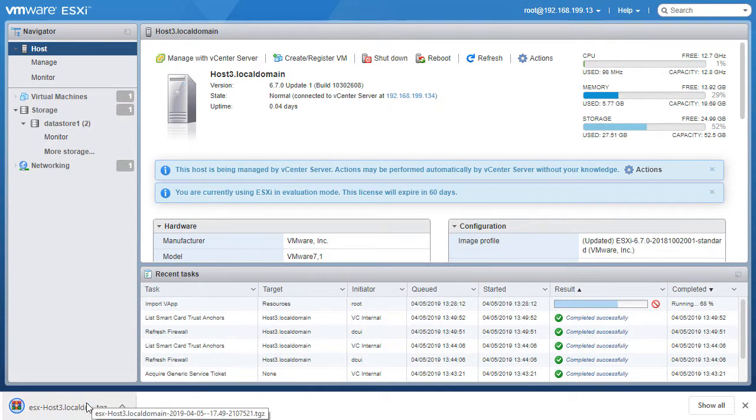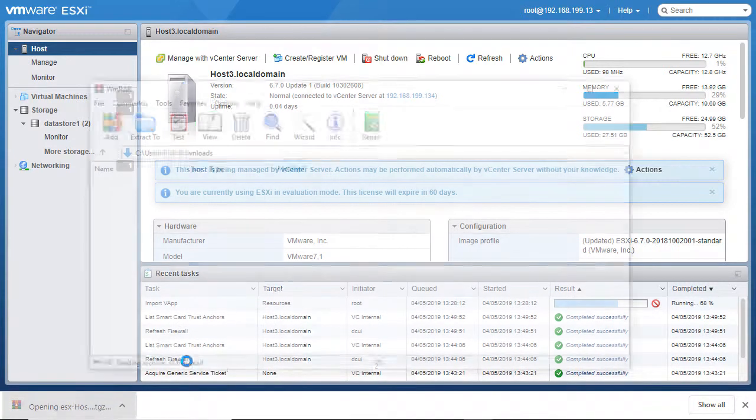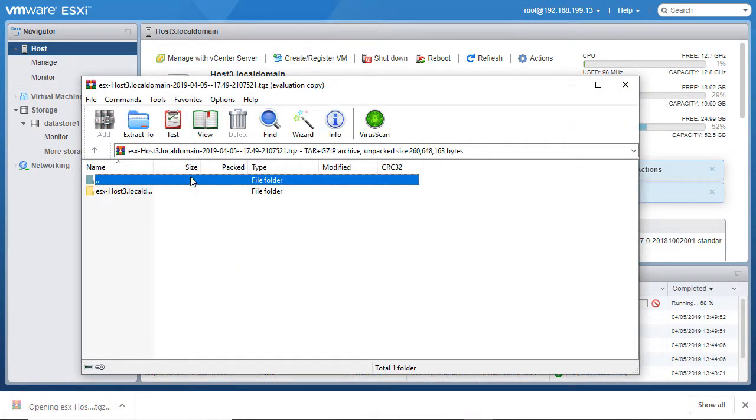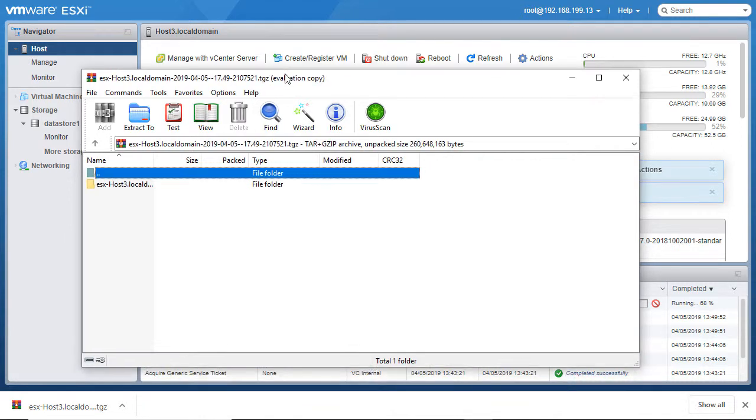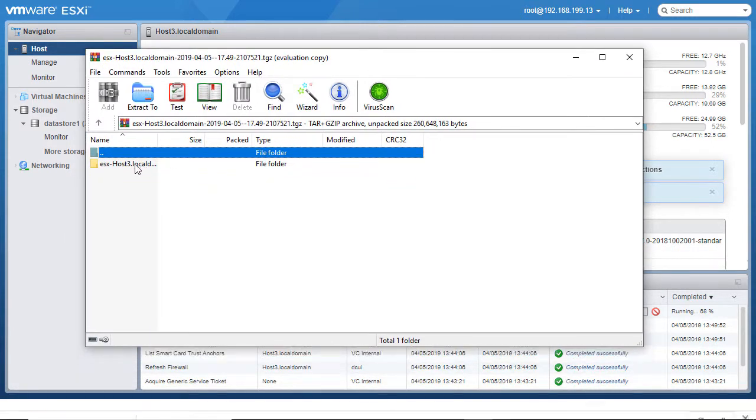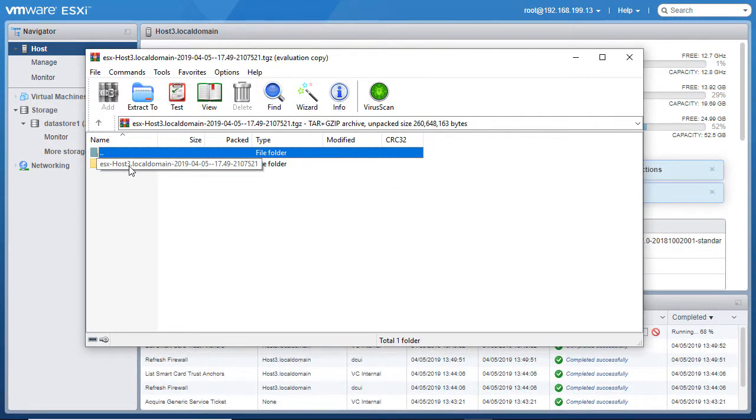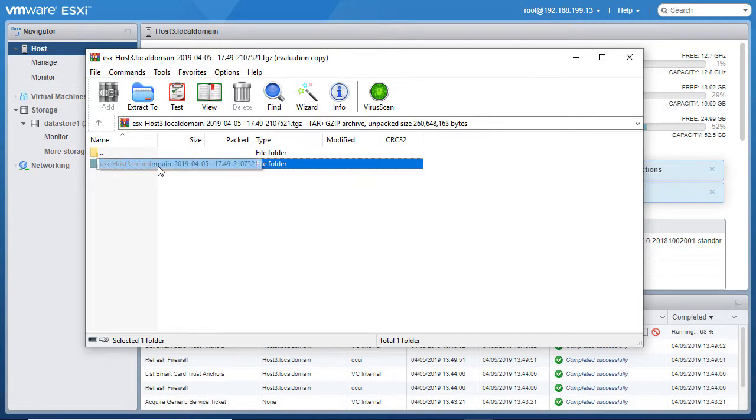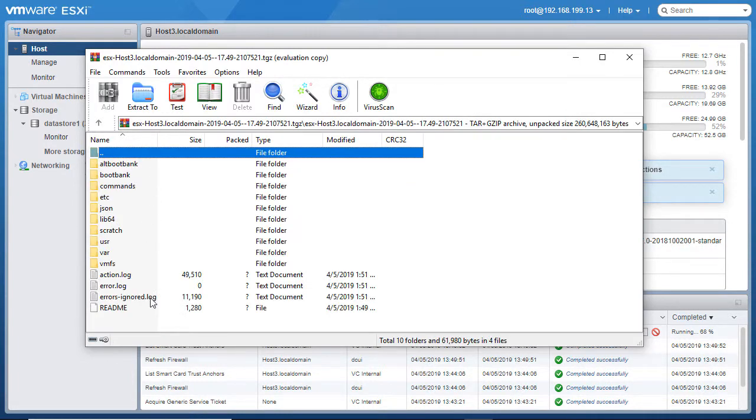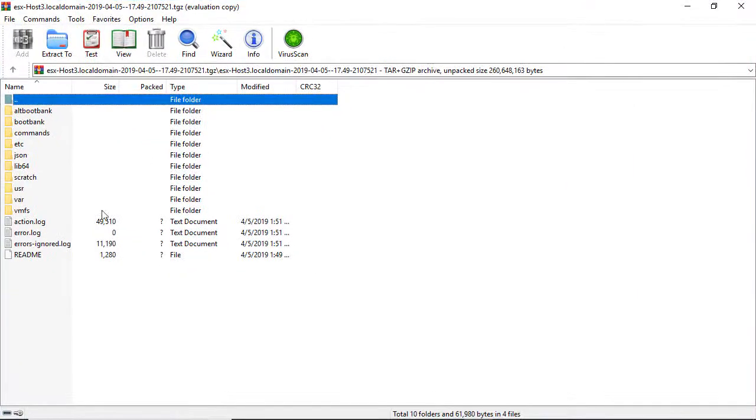I'm going to click on that support bundle and open it up. I'm using WinRAR to extract the contents of this file. Let's take a moment to explore what is actually included in these log files.